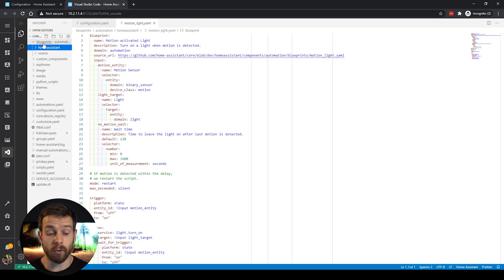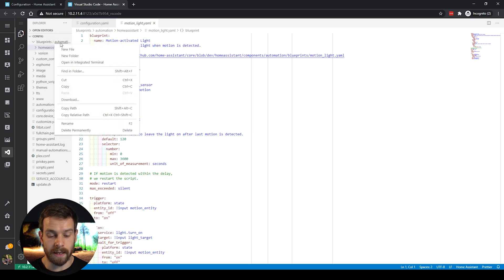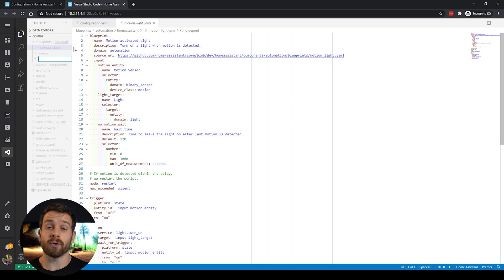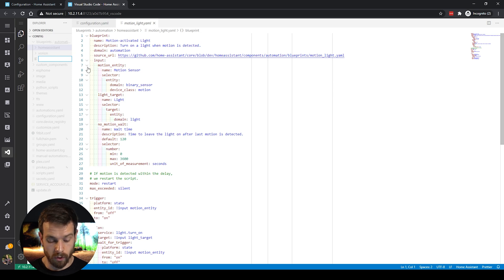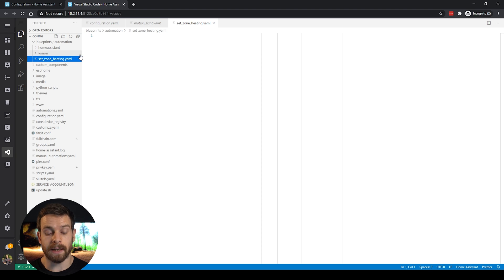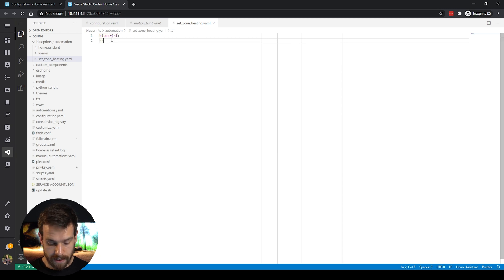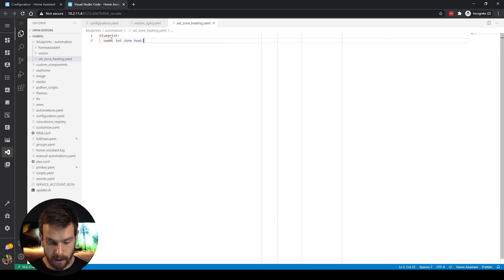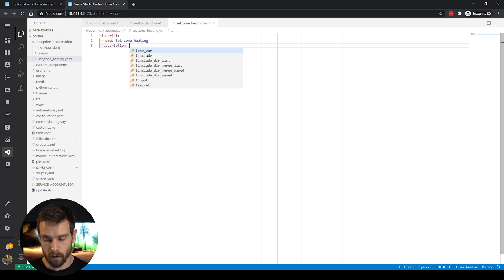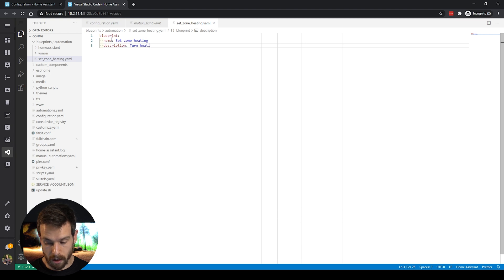Open up your configuration — I'm going to create a new file, and you want to make sure it is inside the 'blueprints' and then the 'automation' folder. I'm using Visual Studio Code, which I'd highly recommend — you can download it from the Supervisor store. I'm going to call this file 'set_zone_heating.yaml' — make sure it has the .yaml extension. At the top, we define our blueprint, give it a name of 'Set Zone Heating,' and then a description to keep track of what the blueprint does.